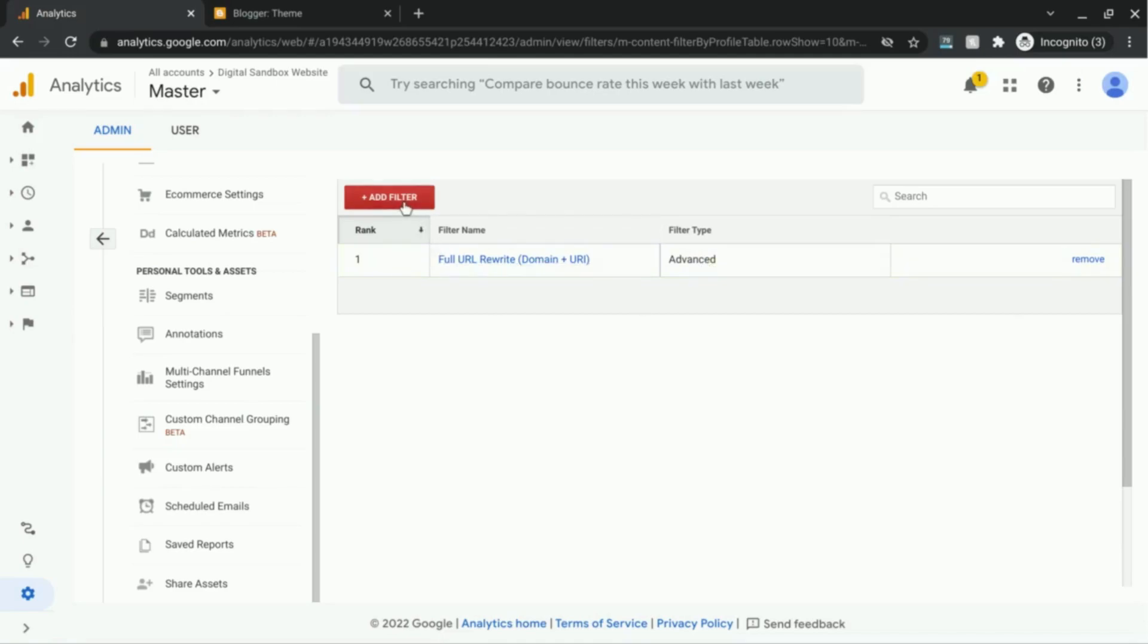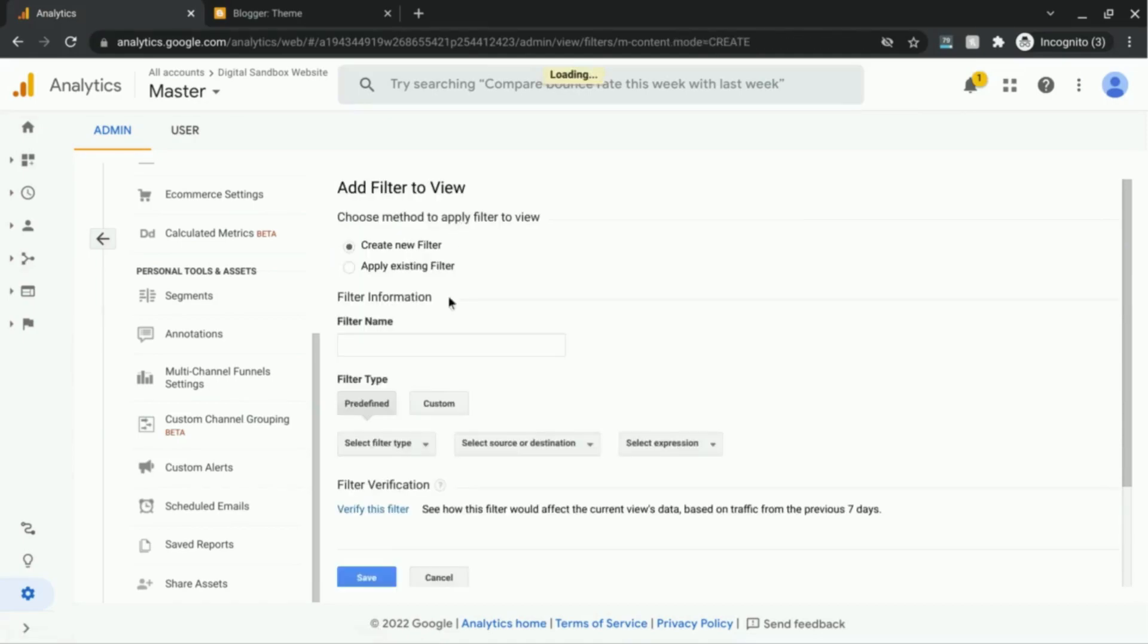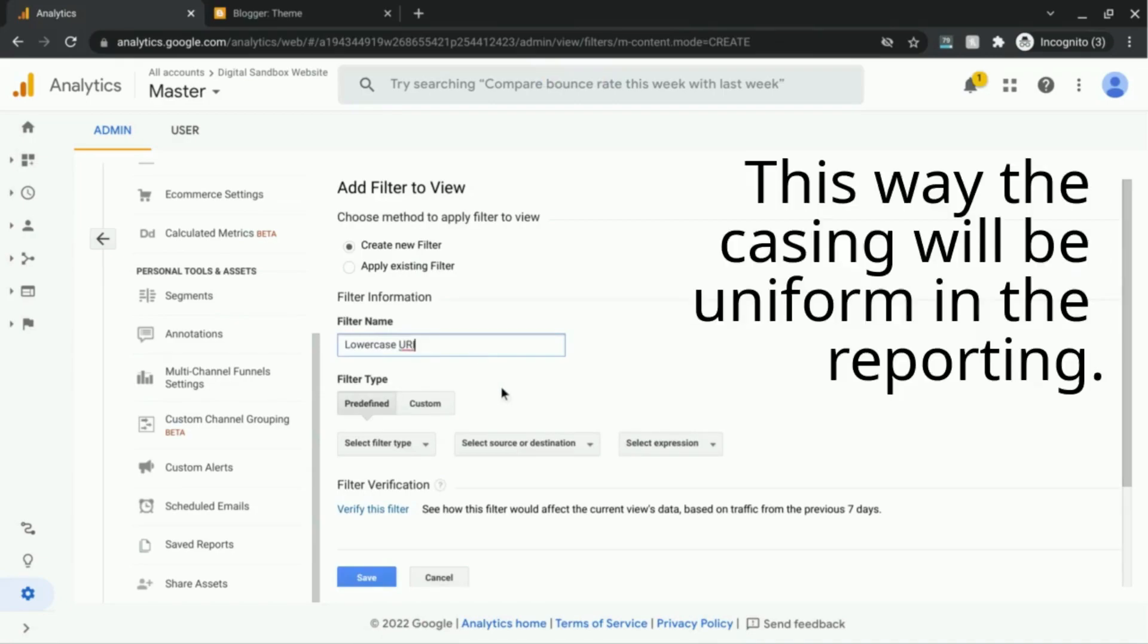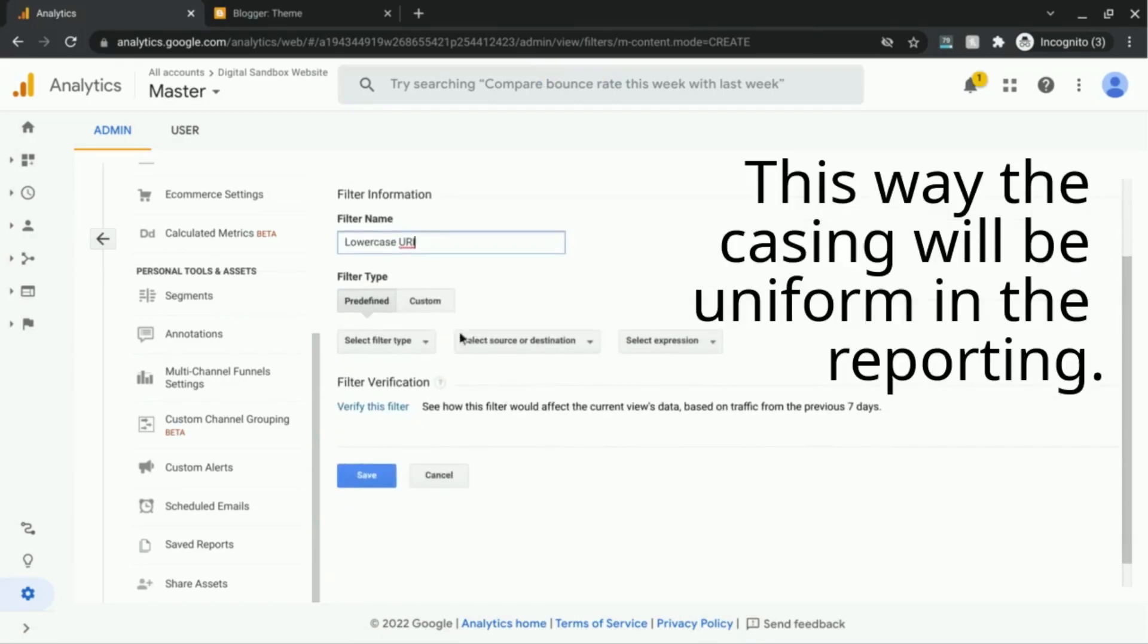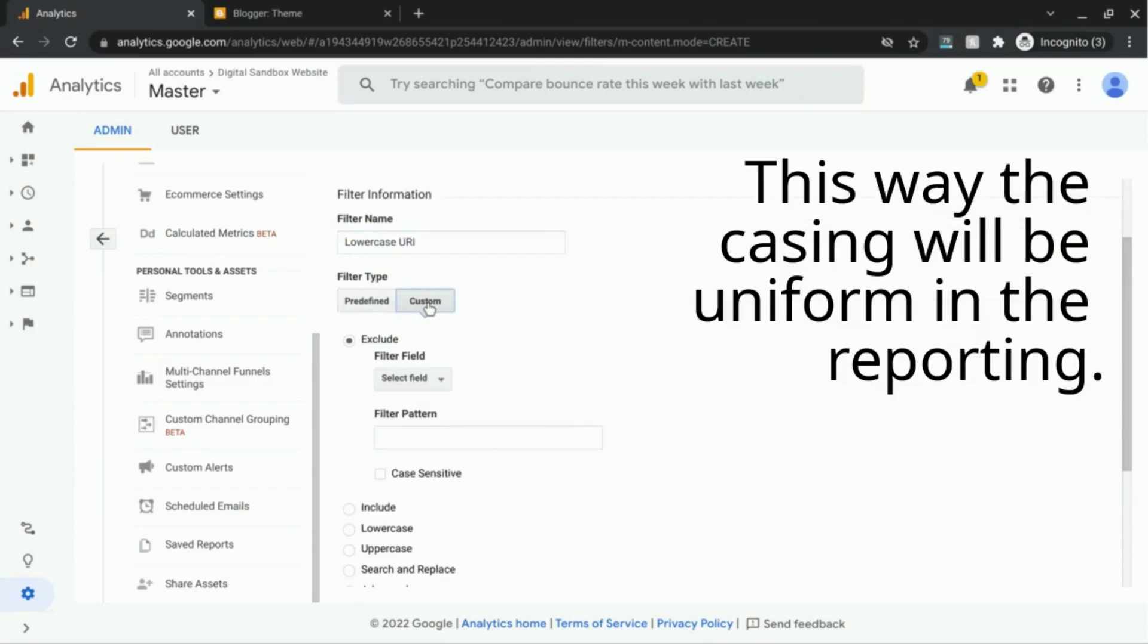And there are two other filters that we want to add. So let's create those. The first one, or the next one, we'll add is a lowercase filter. So we'll call this lowercase URI. Filter type, select custom.